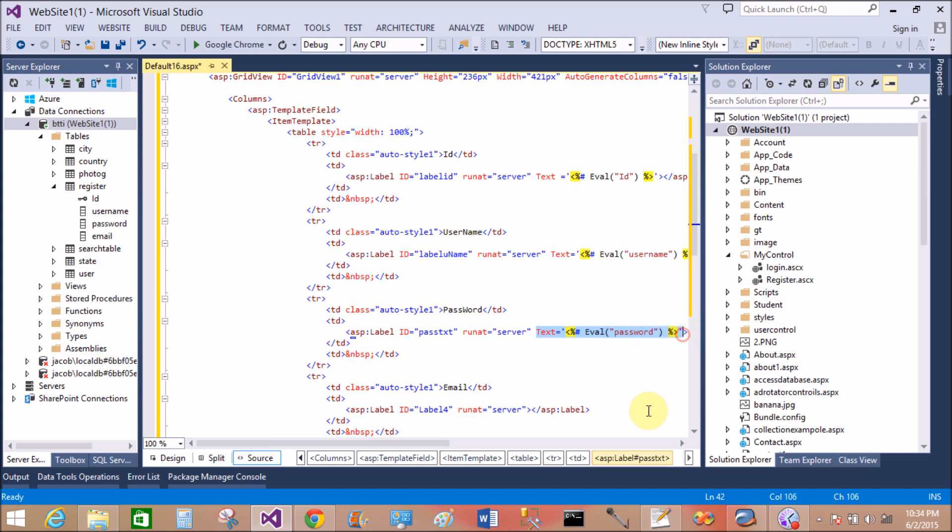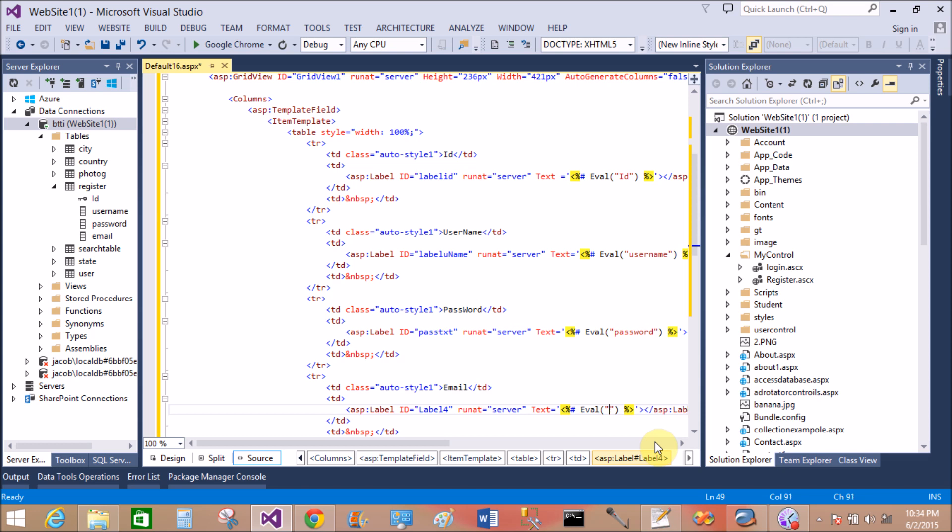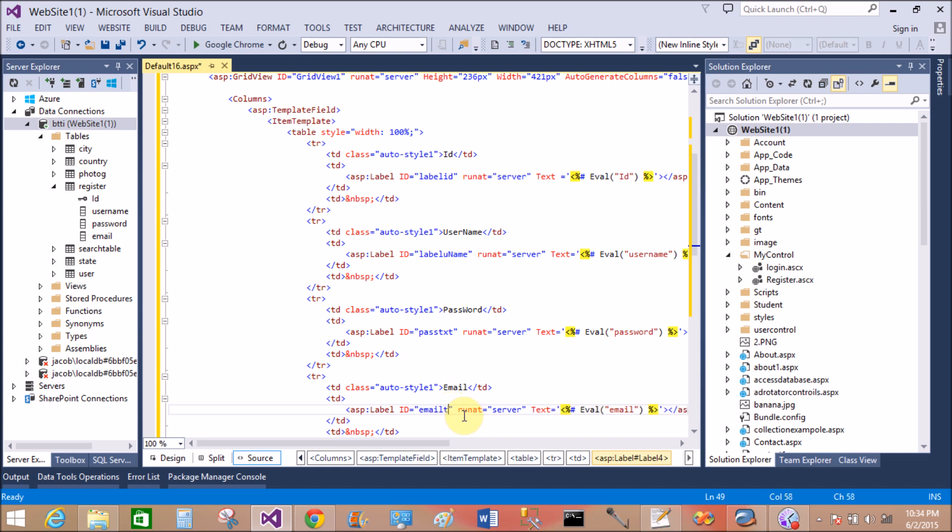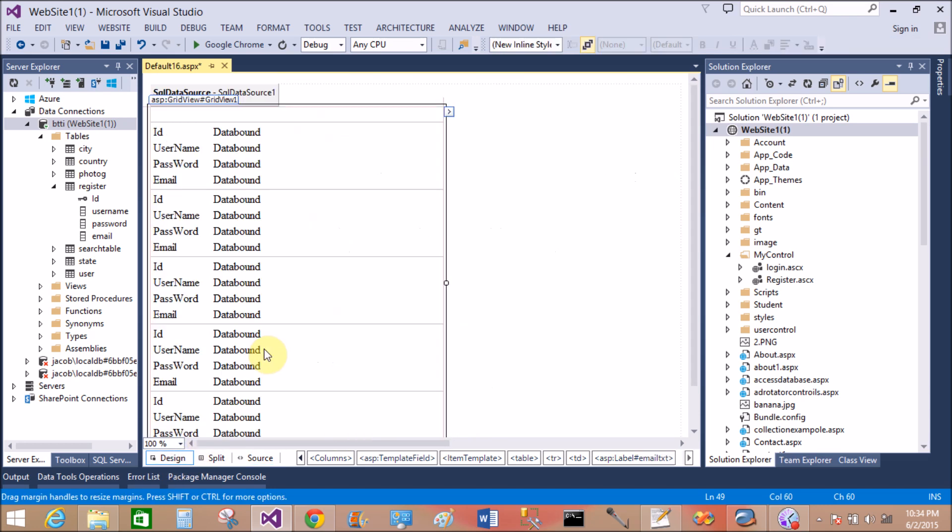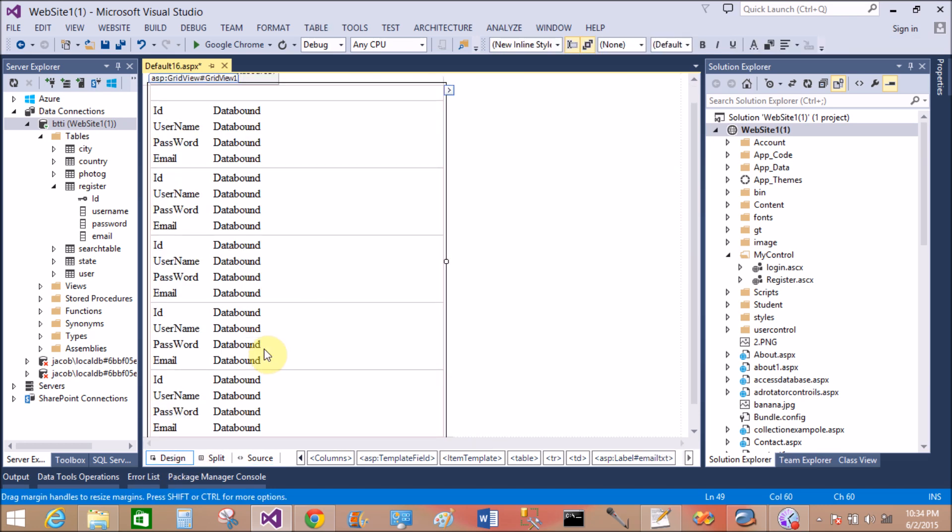Copy this and paste inside the email. That is, change the password with the email, small e. OK. Now change the label ID of the email to email label, email text. OK, that's fine.